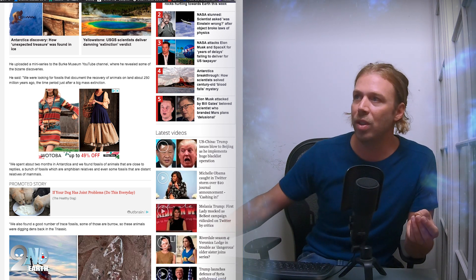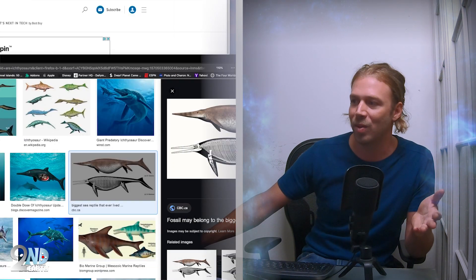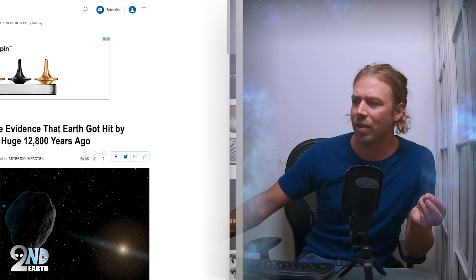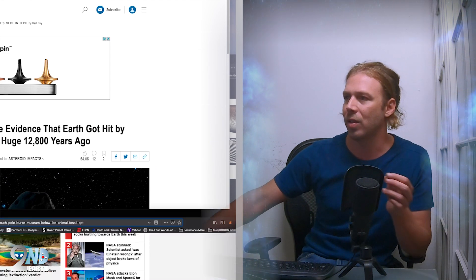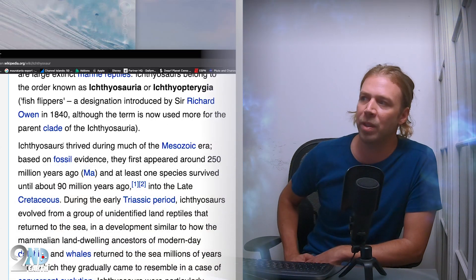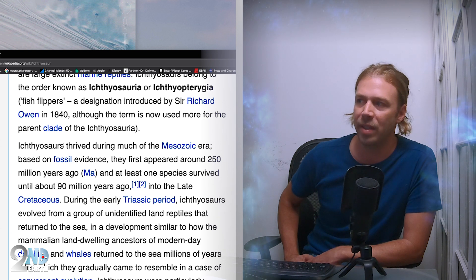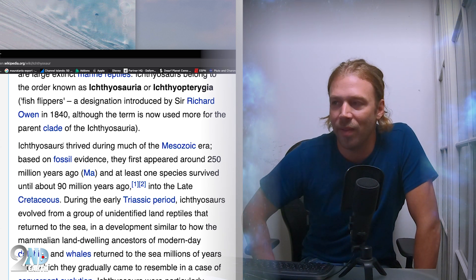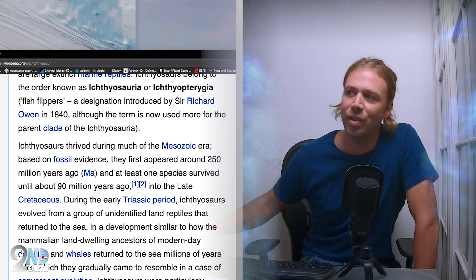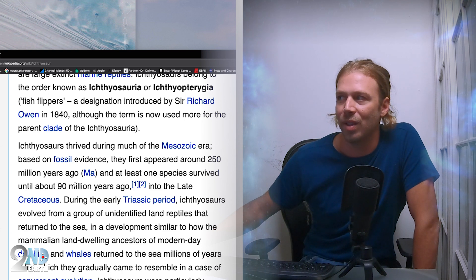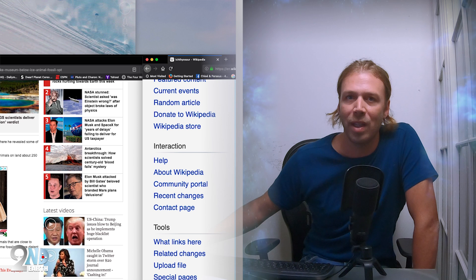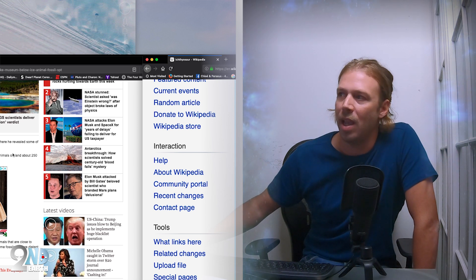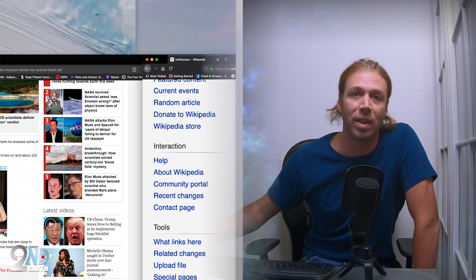Ichthyosaurs are marine reptiles. If you just go to Google Earth and type ichthyosaur, it says ichthyosaurs thrived through much of the Mesozoic era. Based on fossil evidence they first appeared around 250 million years ago and at least one species survived until about 90 million years ago. 250 million year old reptile fossils are discovered in Antarctica, and I randomly discovered a fossil that I thought was perhaps the biggest marine fossil ever discovered on Antarctica.